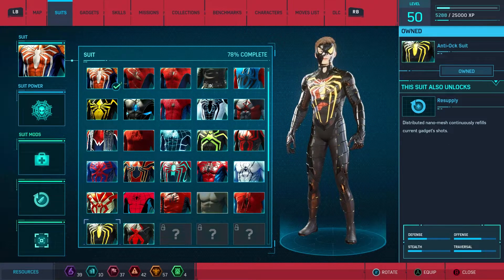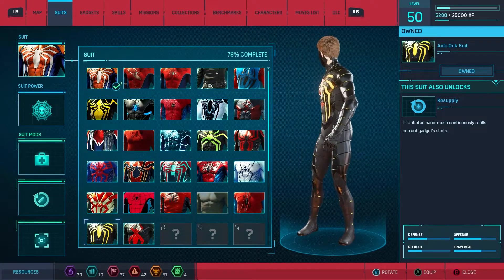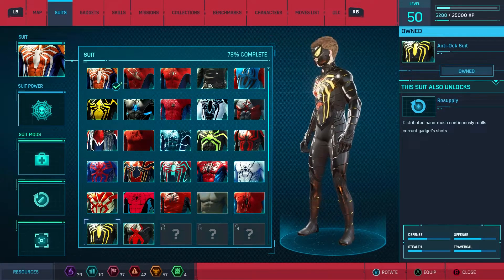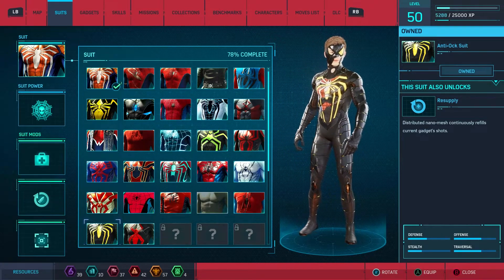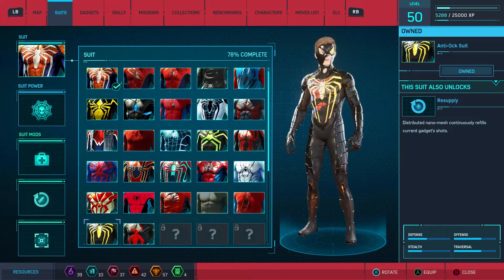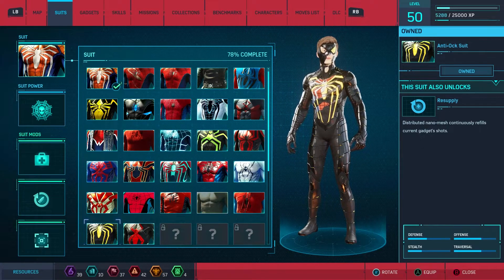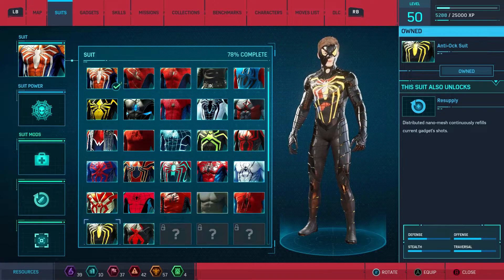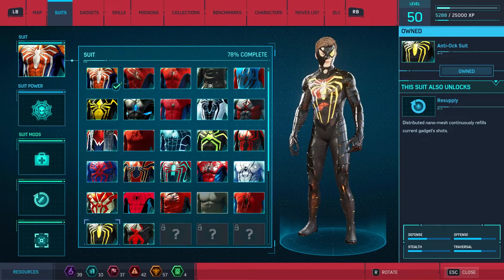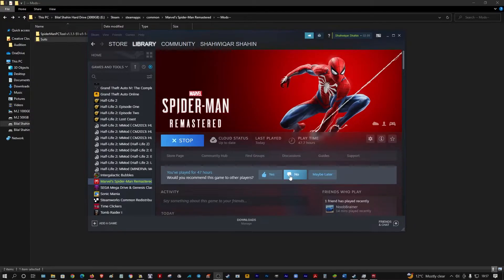There we go. So what was normally the Doc Ock suit is changed to that. Let me show you another mod. I've got loads of mods, but I just want to keep it simple for the moment.